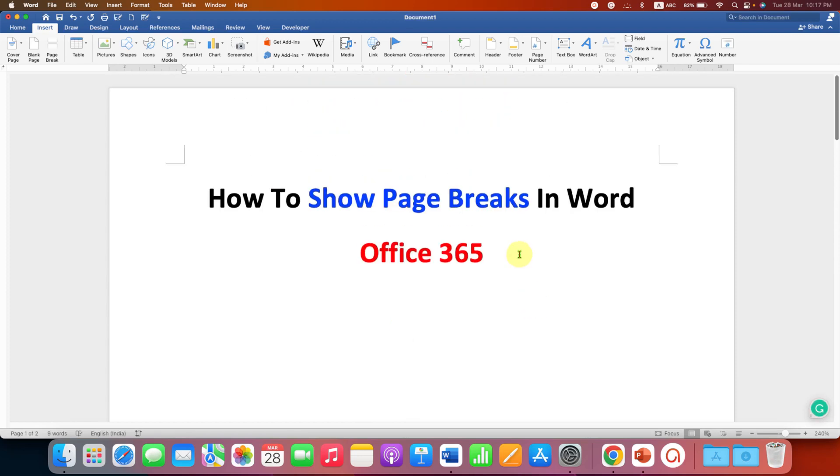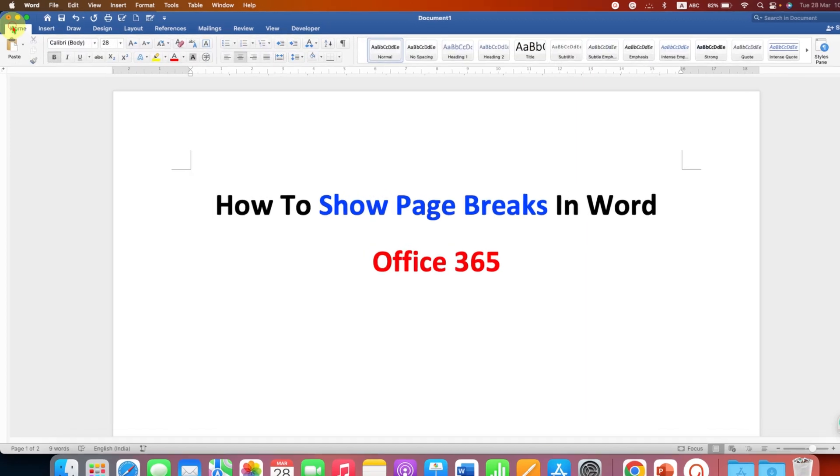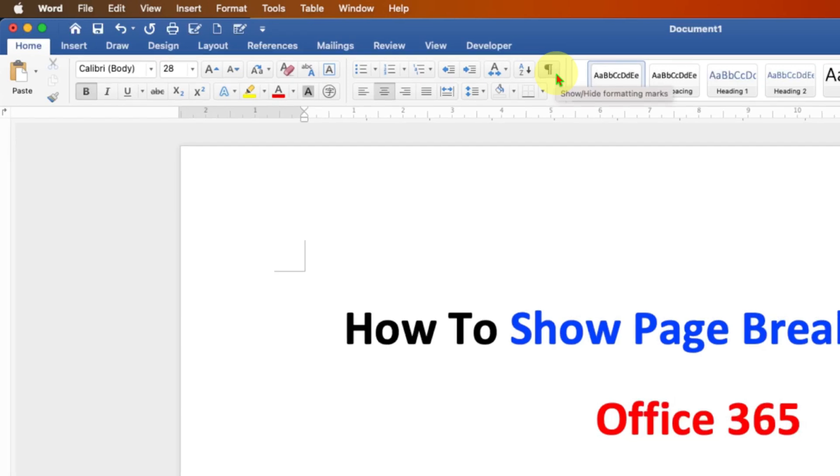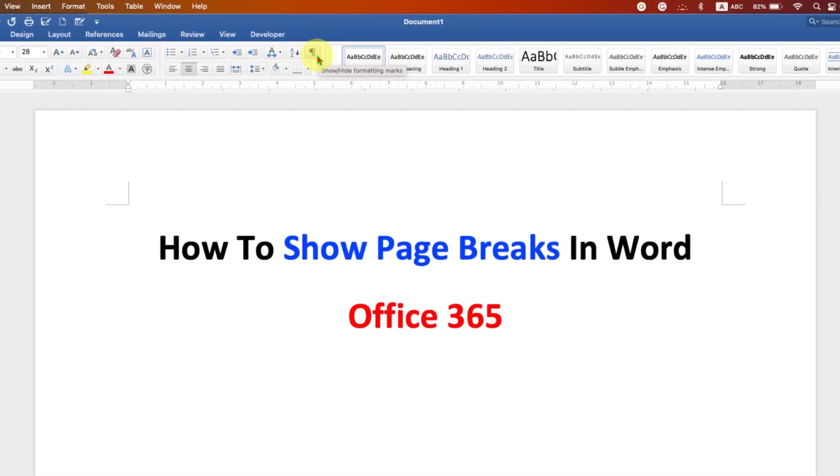To see the page break, you first need to go to the Home tab, and under the Home tab you will see the pilcrow icon. This is used for showing and hiding formatting marks.